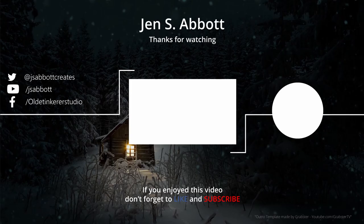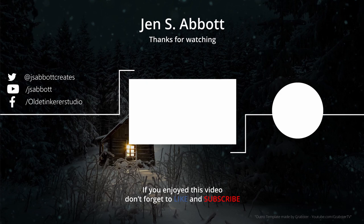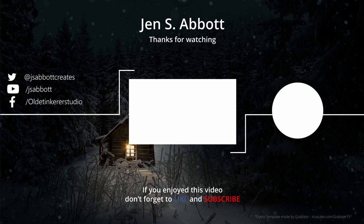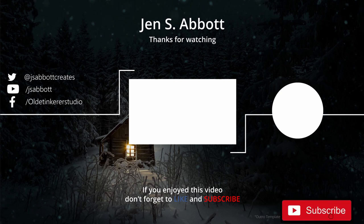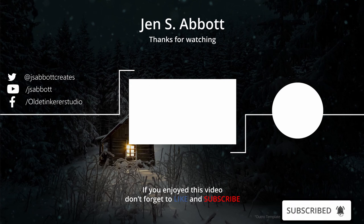If you have a request for a tutorial or a question about Blender, feel free to leave a comment. If you are interested in learning more about 3D art and animation, don't forget to subscribe and turn on the notification bell. Have a good day!